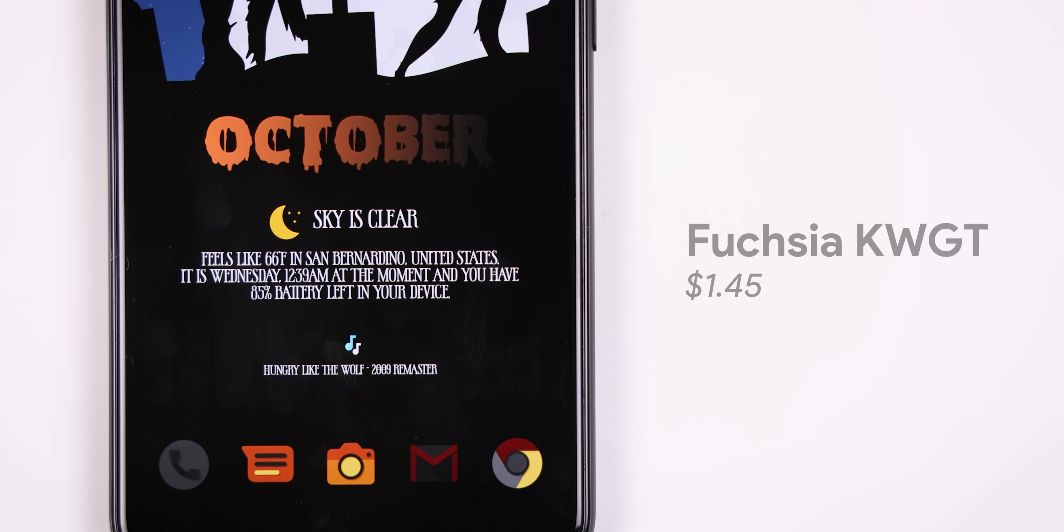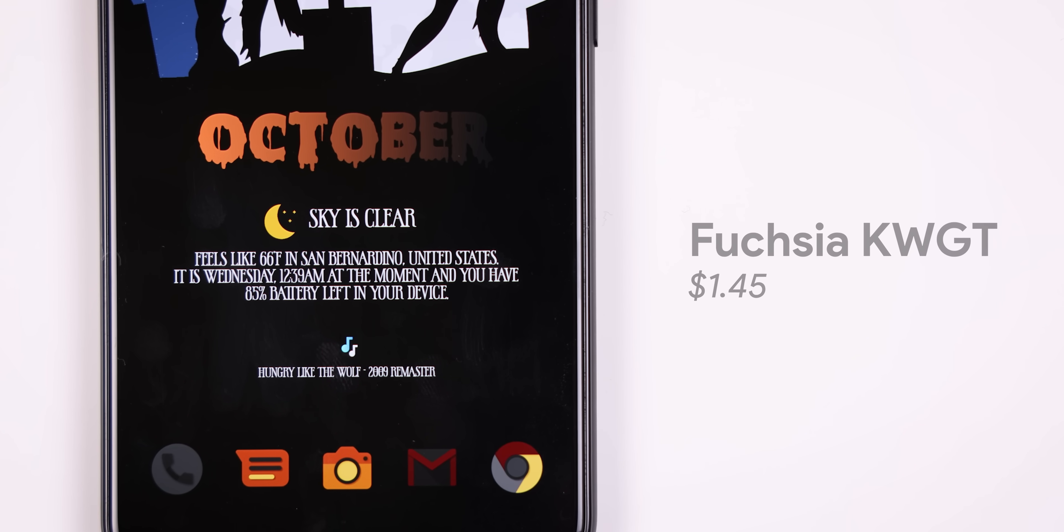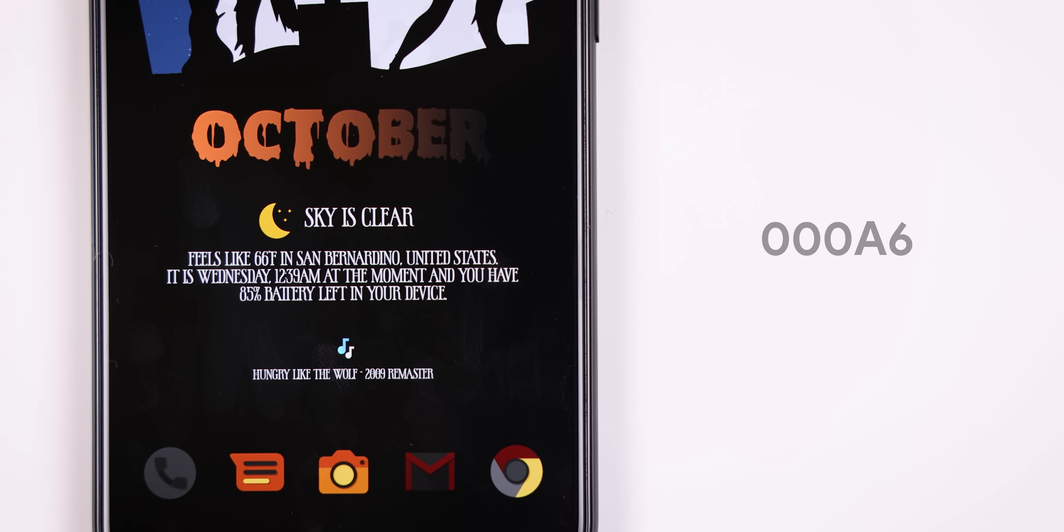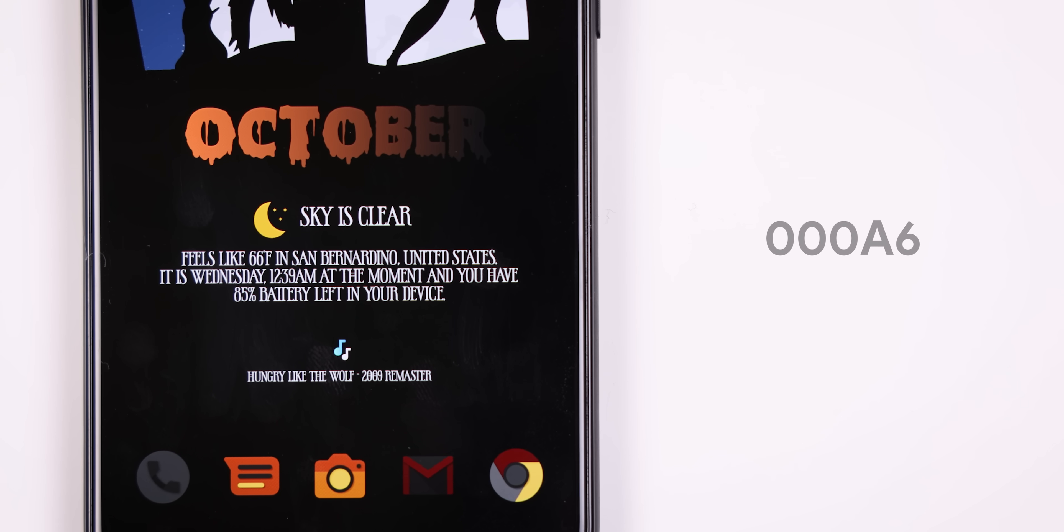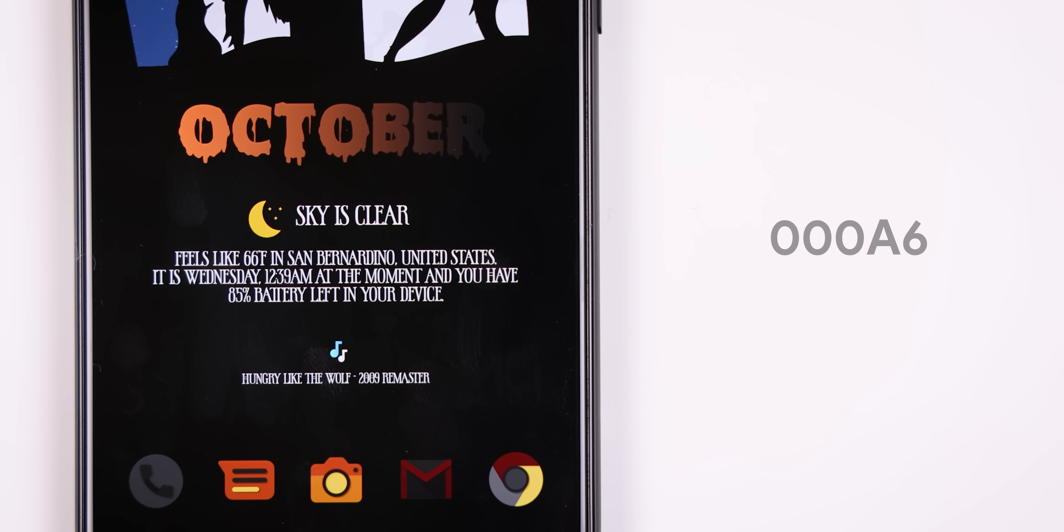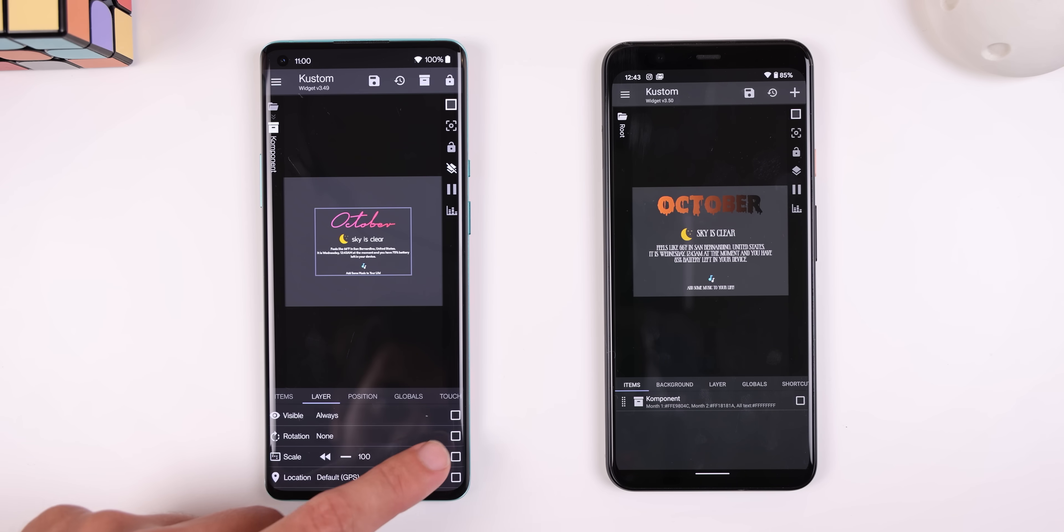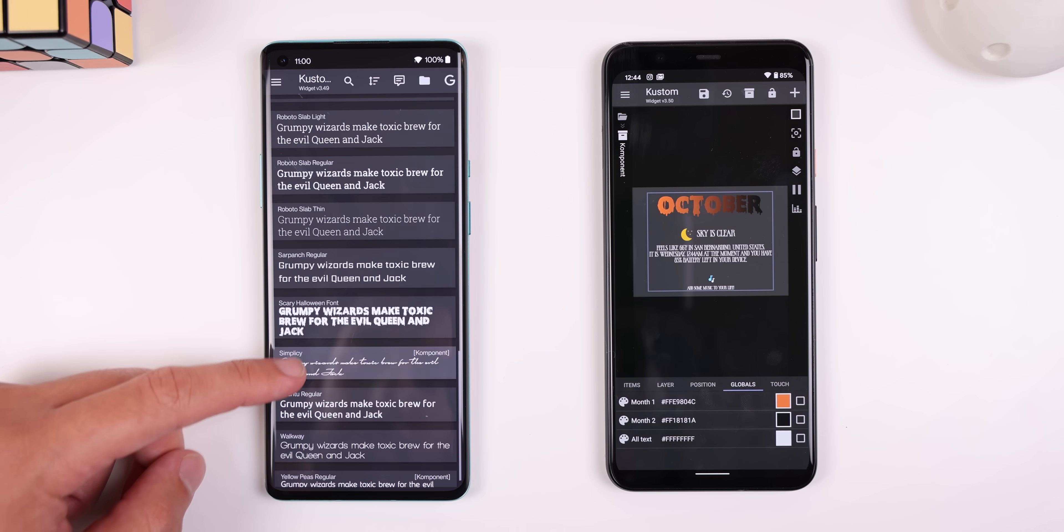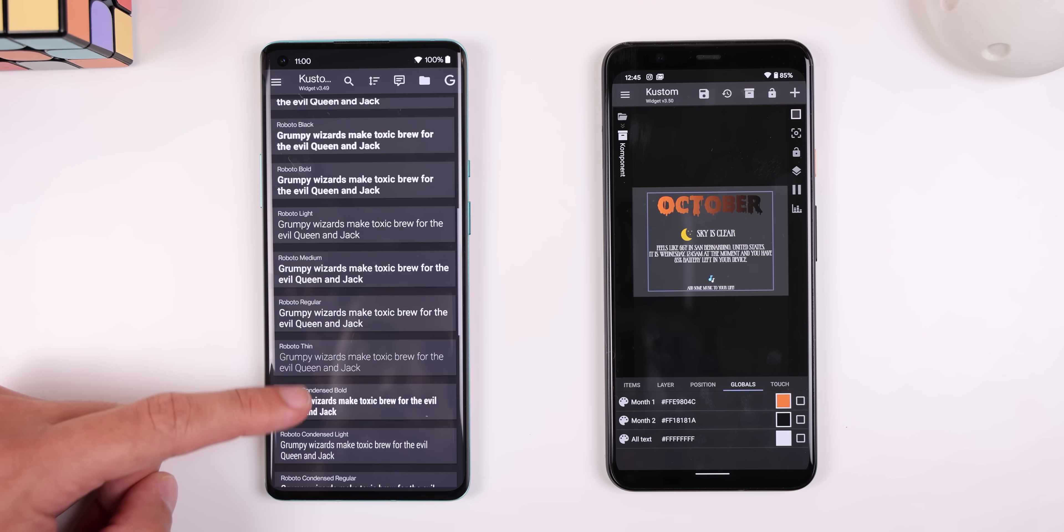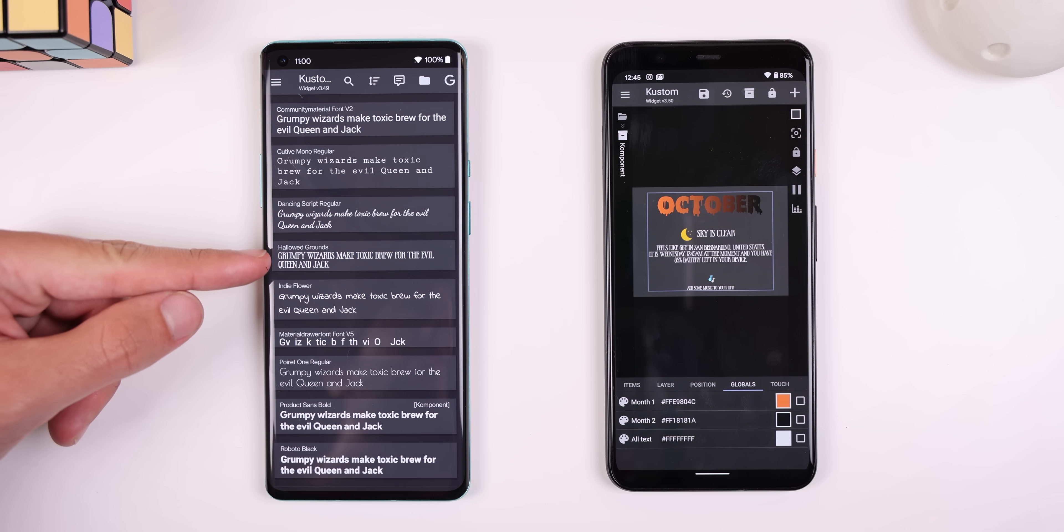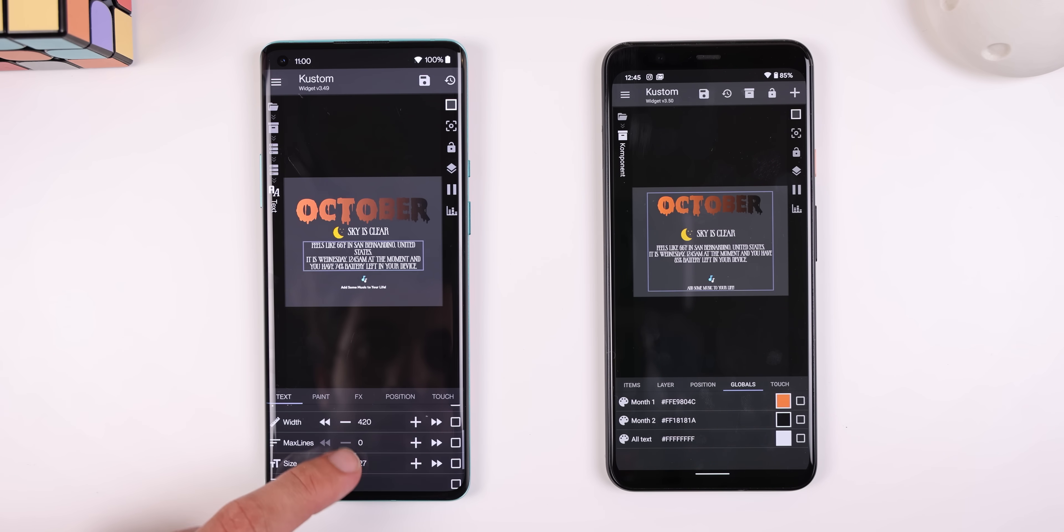The widget on the main screen comes from an app called Fuchsia for KWGT and the widget name is 000A6. It displays the month in all caps and the color fades from orange to black. The weather is right below that and then there's also a tiny little music indicator. I did modify it a bit by changing the colors of the month to make it fade from orange to black and I changed the fonts. The font that I use for the month text is called Scary Halloween and then the smaller font for the weather and music is Hollowed Grounds. I'll make sure to include the download links for both of them in the description.